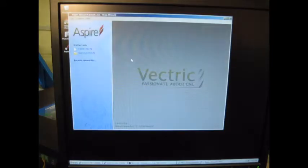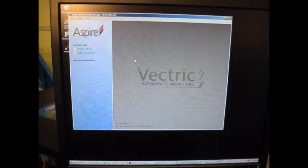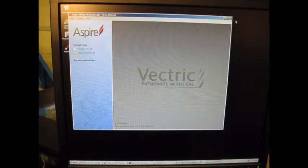We also installed Aspire 4.0 from Vectric. This software here is going to be what we're going to use for most of our 3D artwork, our engravings, and our CNC routing.